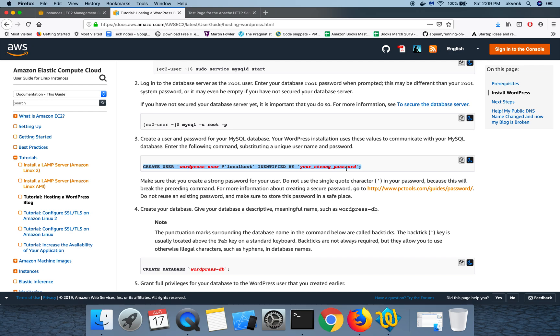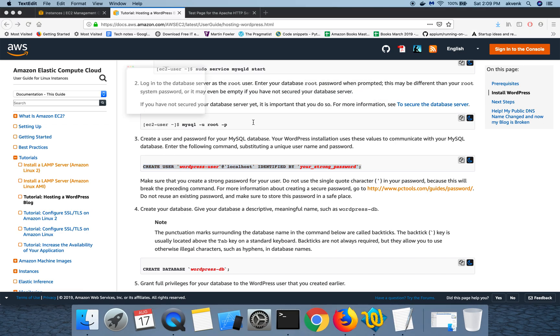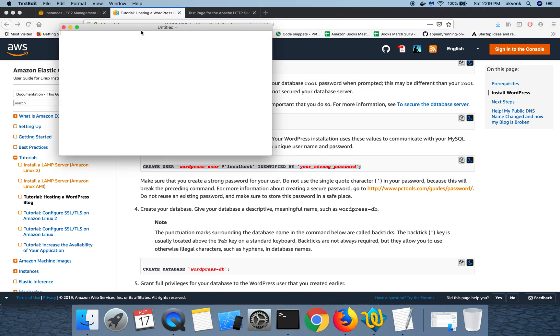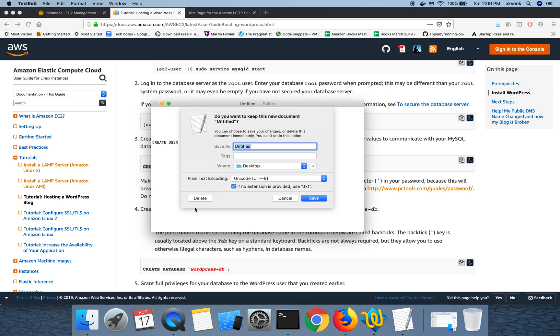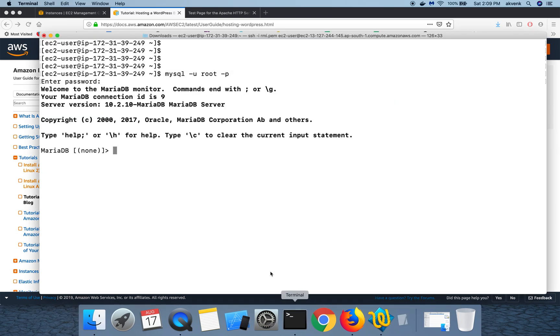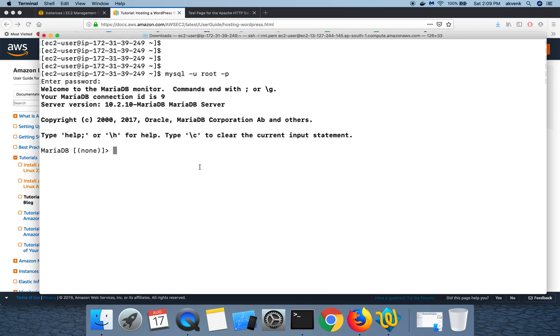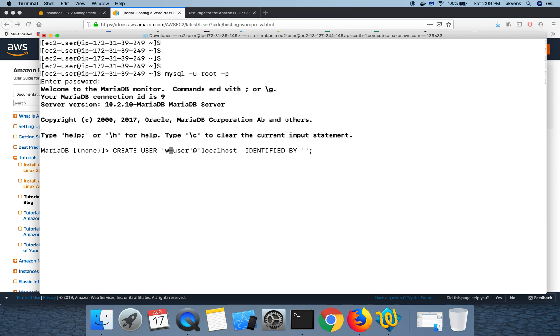Once we are there, we are going to create a WordPress user and then also going to set a strong password. So to do that, I'm going to copy paste the command over here. We have this your strong password, right? We have to replace this with a strong password and then we also have to give our user a proper name. So I'm going to give RMI user and for the password I'm going to go to the link suggested by Amazon.